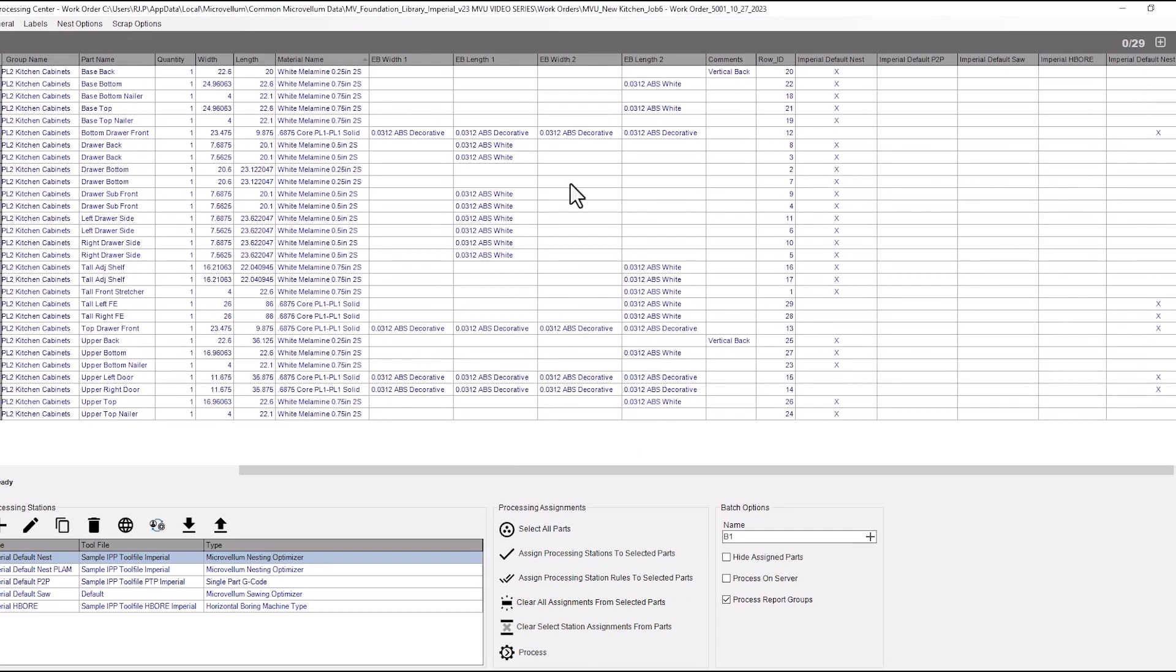That's a way that you can set up your processing stations to send specific material out to the shop with those nest settings that you want.